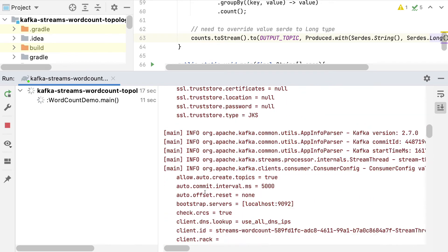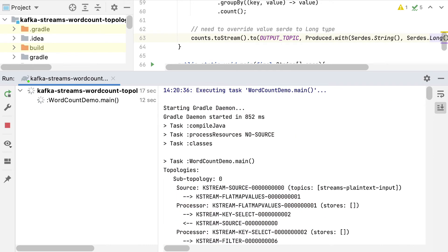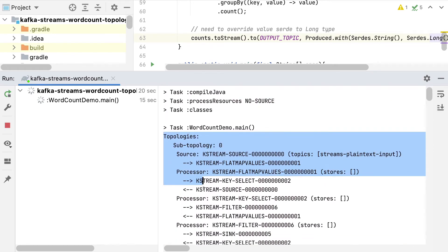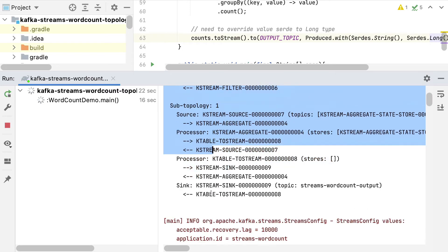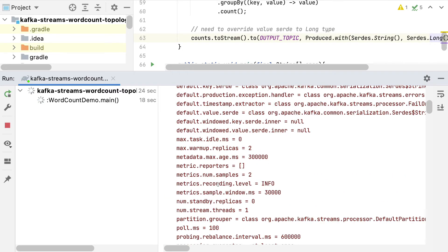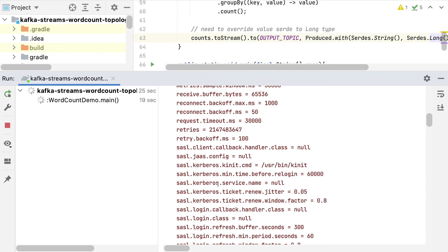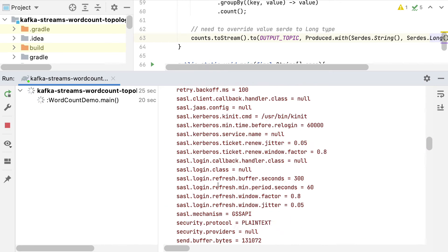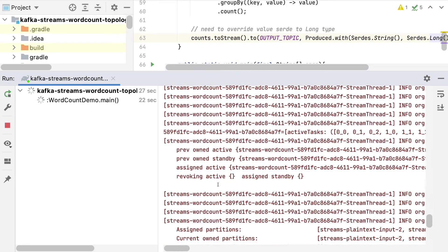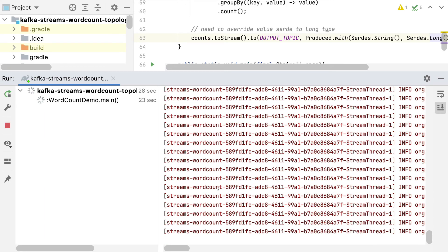But the important part of it is that at the very top, the topology is being printed out. And then our Kafka streams application is starting right here. As you can see, there's a lot of information in here, but the important part is that it is started.